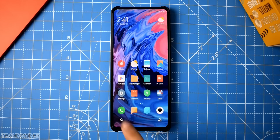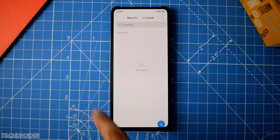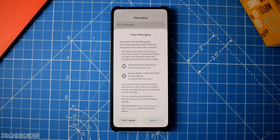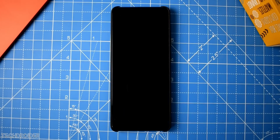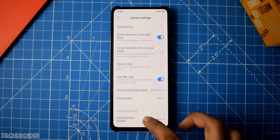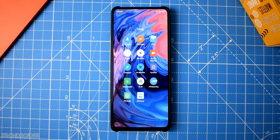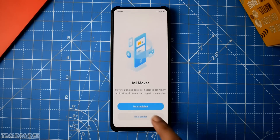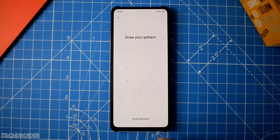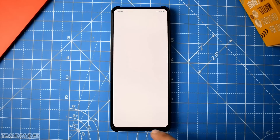Let's open every single application so you can see the interface — phone dialer, messages, camera, and camera settings. There are also some new applications: the Mi Mover, which is just like the OnePlus Switch. We also have Xiaomi Mi services and feedback. I really like the opening and closing animations of these applications.